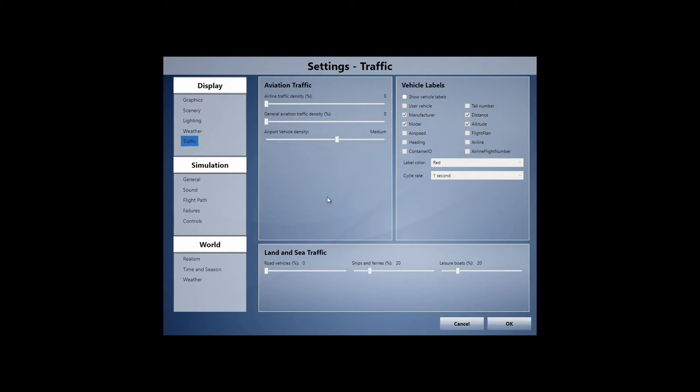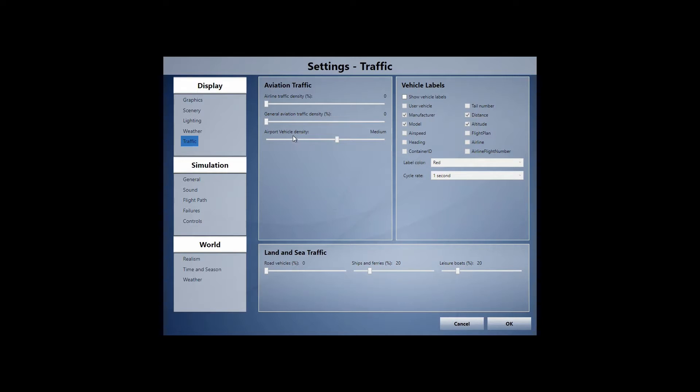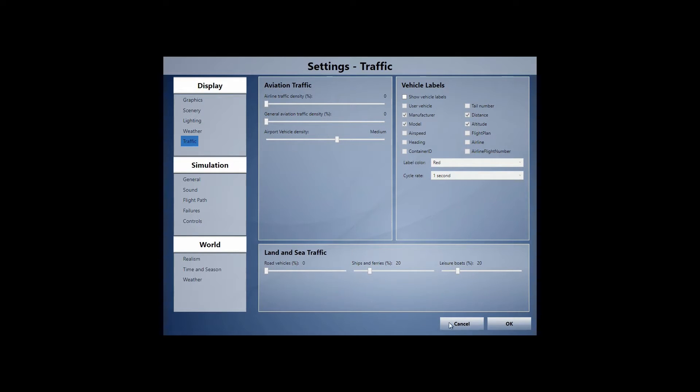Traffic. I use Ultimate Traffic 2. Right now I have a hundred percent airline traffic, so we could have some frame drop in game, but I should have turned that off for this test, but we're just going to go real with it. Airport vehicle density medium, land vehicles zero, ships and ferries and leisure boats 20.